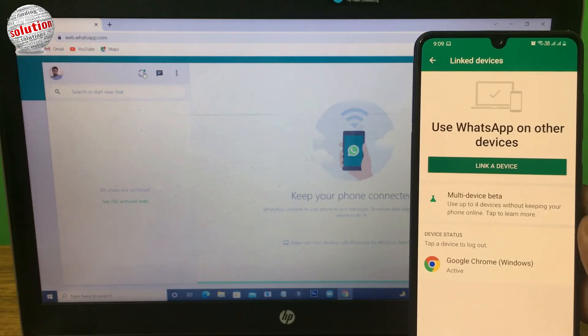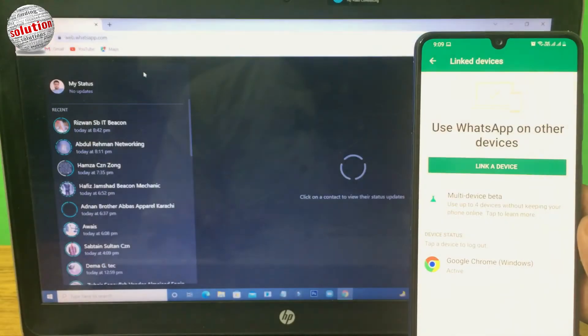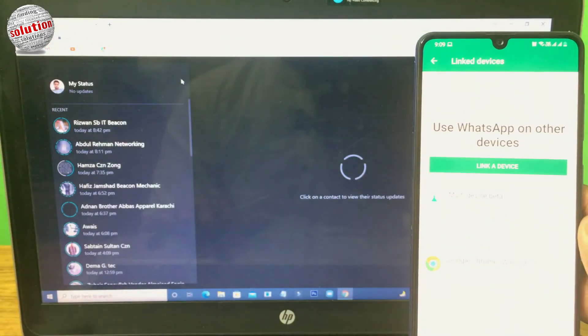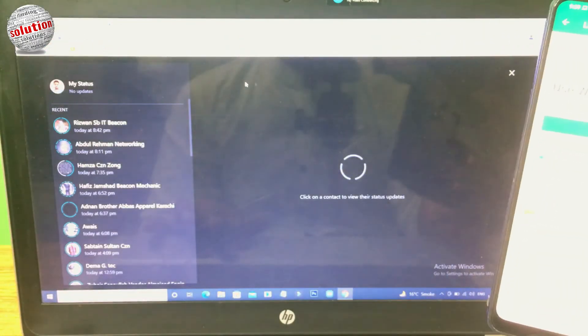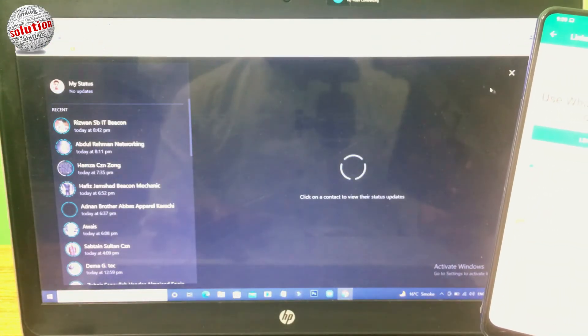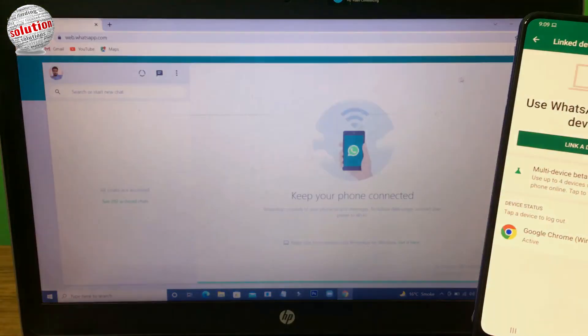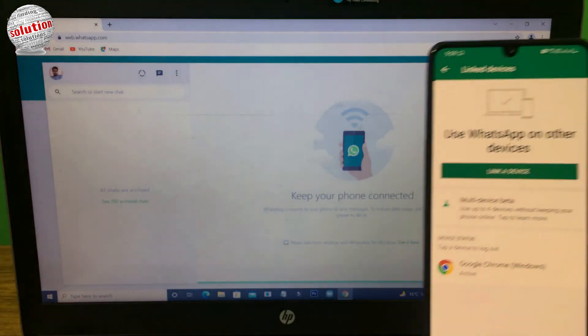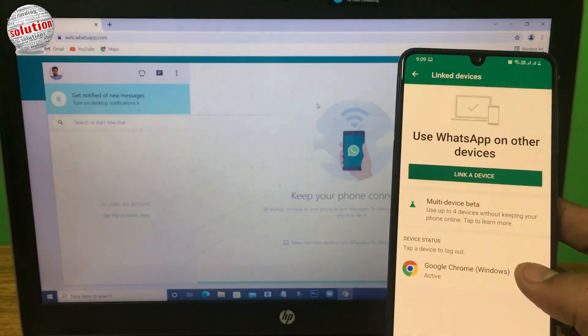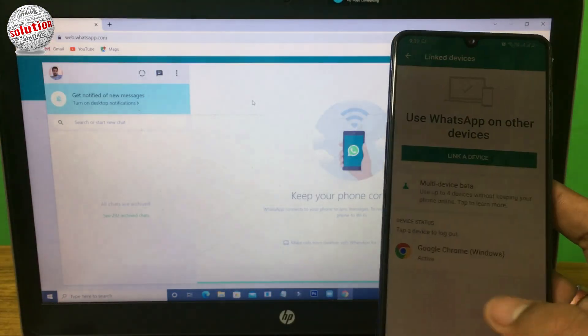You can also see status from it. I hope you like this video. If you like this video, please like, share and comment, and don't forget to subscribe and hit the bell icon to get more updates.